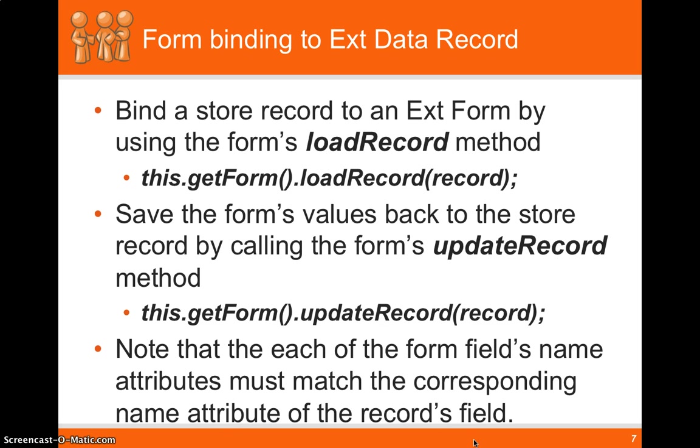So if we have the store autosave set to true, once you call that updateRecord, it'll fire off an AJAX request to go update that record at that point in time. Or like we showed in part one, you could call store.save instead.